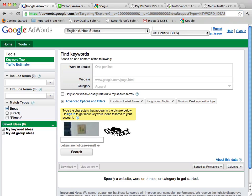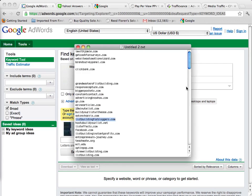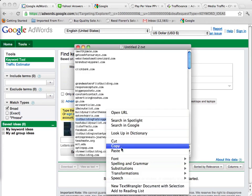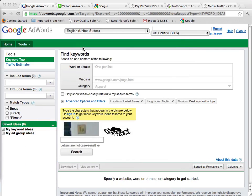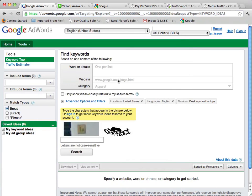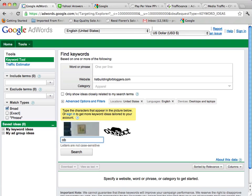Now what we can do from this page is take some of our URLs that we have gathered earlier and enter them in here, and what it's going to do is give us different keyword suggestions based on these websites.